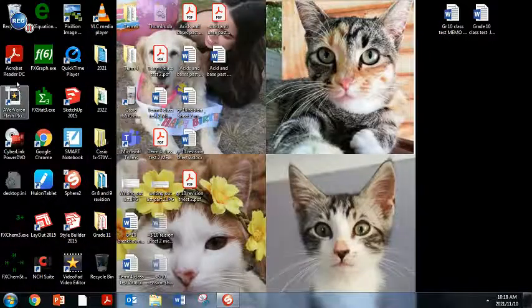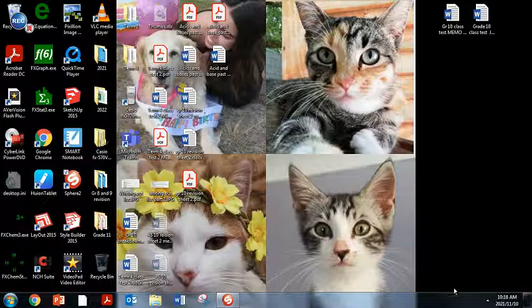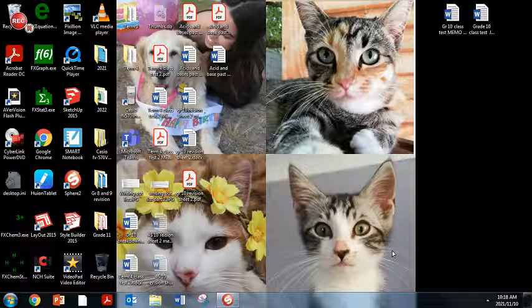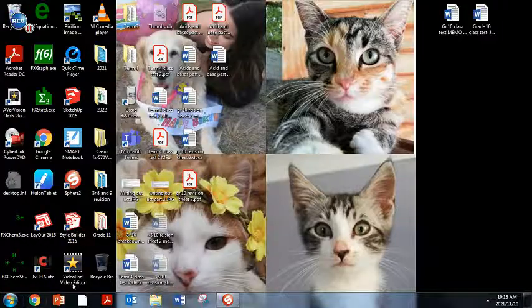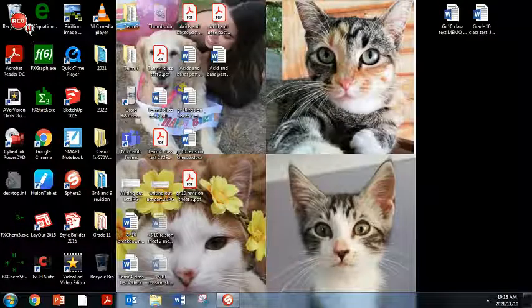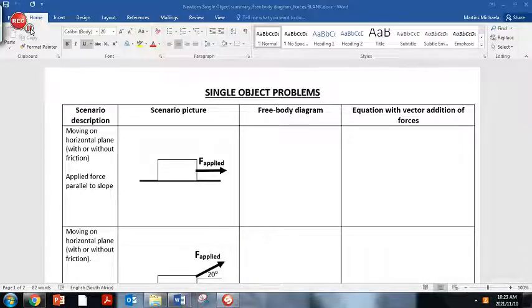I'm sorry that I can't do a live lesson with you, and the schedule is so whack at the moment that it looks like most afternoon slots after school aren't going to be possible for a live lesson. I hope this helps you though, so let's just jump right into some Newton's revision. I've made a quick revision document to help you understand the different scenarios that can be asked. This comes from your exam guidelines, as well as how we would draw the free body diagram and the equation with vector addition.